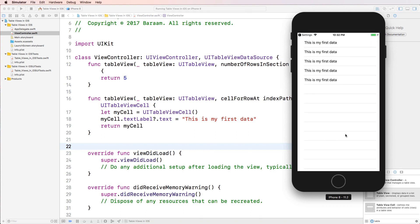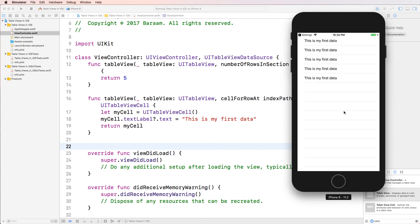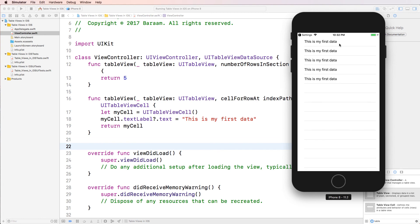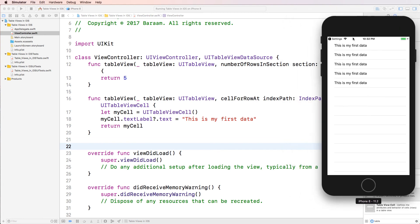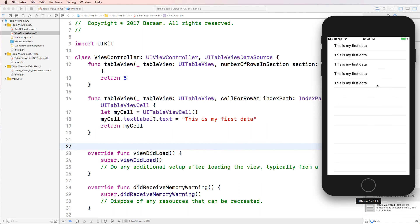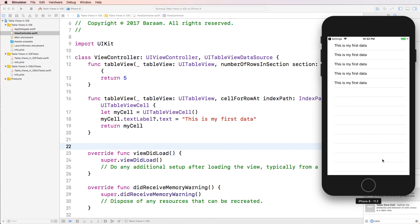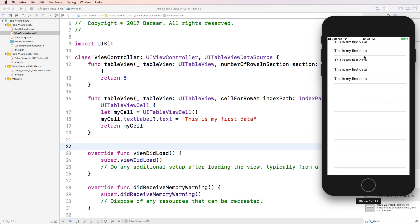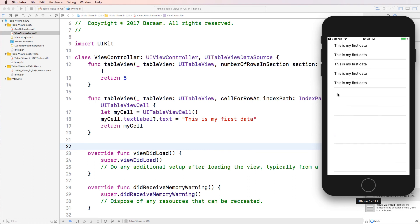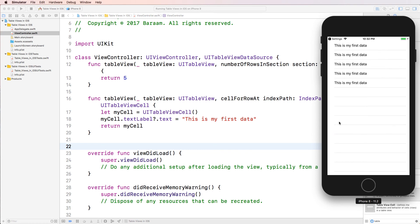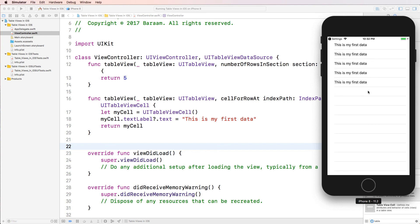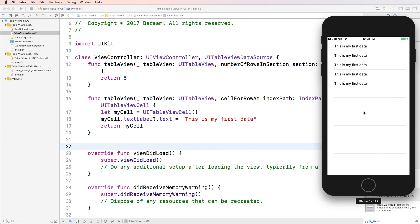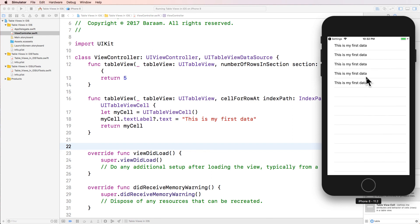Perfect. I've got a simple table here that says this is my first data five times. Why five times? Because I've returned five rows. Now you might be thinking, hold on a sec, there's a whole bunch of rows here. It didn't just create five, it created way more. No, that's not true. So this might look like a row to you, but it's actually empty. So by default, it looks like this, but there's actually no rows here. So I've only created five rows.